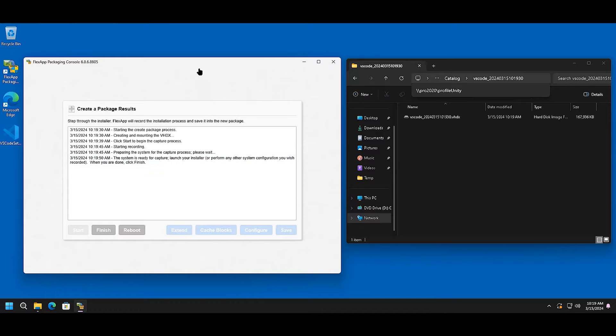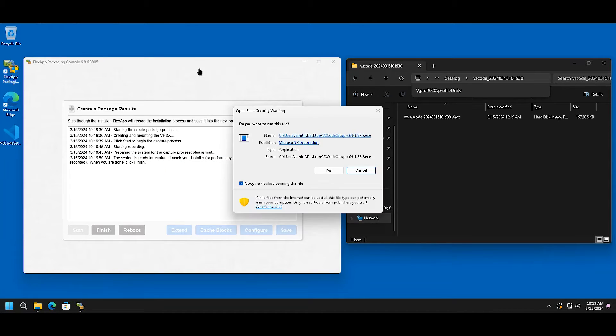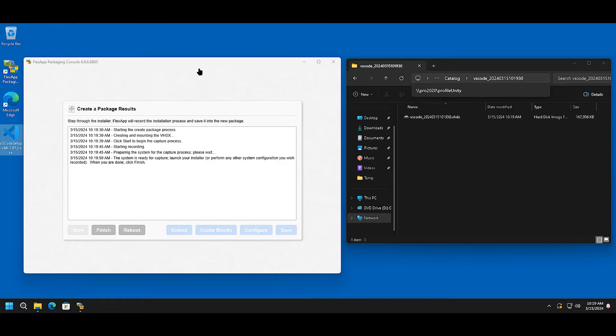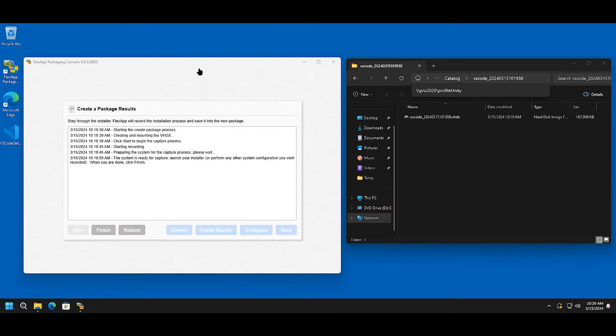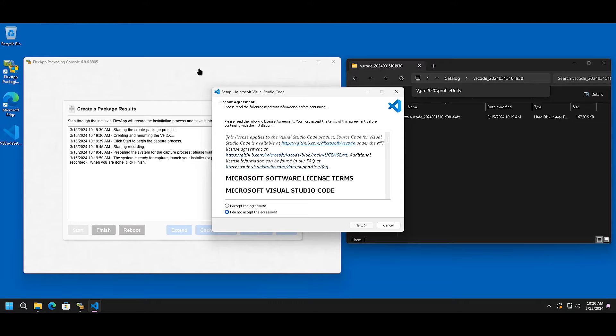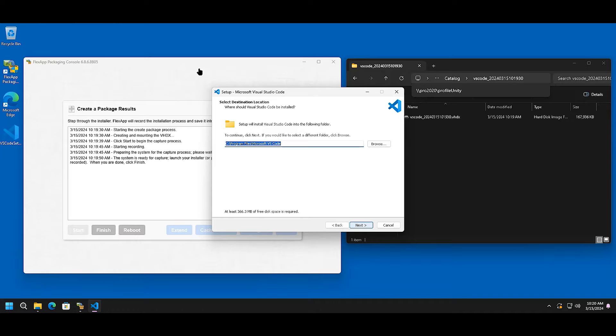Now that the system is ready, install your software as you normally would. All services, drivers, registry keys, scheduled tasks, etc. will be captured as part of that recording procedure.